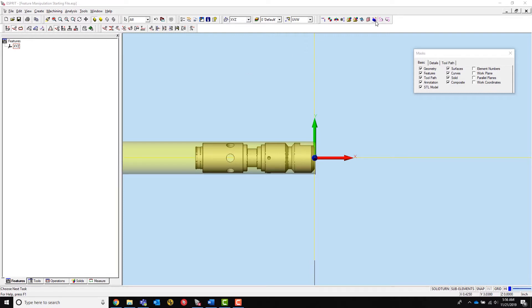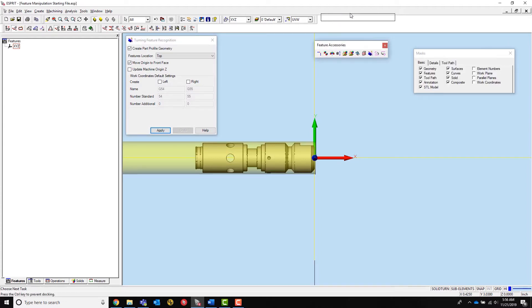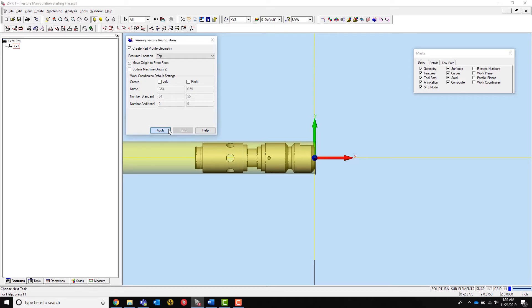To start, I will create all the features using Turning Features inside the Feature Accessories toolbar. This creates all the features I need to program this part. I click Apply and select my solid inside the workspace.